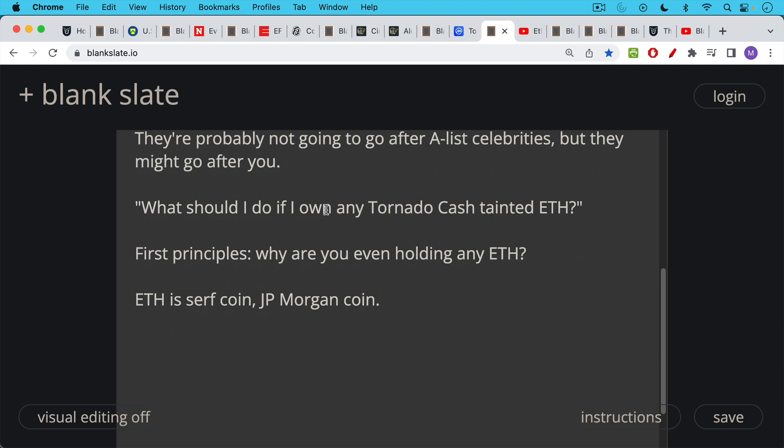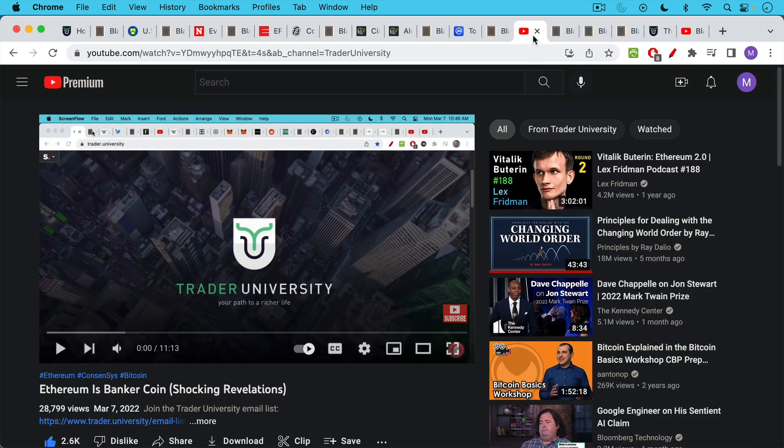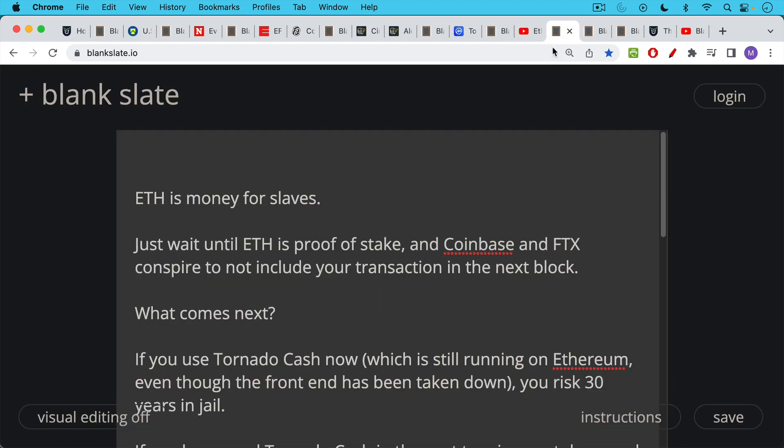Now they're probably not going to go after A-list celebrities, but if you have some tainted ETH, they might go after you. So this is a question I've been getting even from Ethereans who watch my channel. What should I do if I own any Tornado Cash tainted ETH? I would return to first principles here. Why are you even holding any ETH? ETH is a serf coin. It's JP Morgan coin, as I like to say. But ETH really is money for slaves. And this transition that Ethereum is going through towards proof of stake is going to make it even worse. So once ETH is proof of stake, what can happen is the large stakers, which are going to be mostly exchanges and Ethereum insiders, they're going to be staking all this ETH, and they could definitely get together to conspire and decide not to include your transaction in the next block. This is one of the big problems with proof of stake.